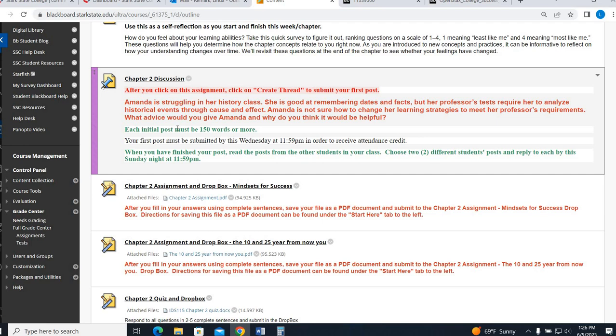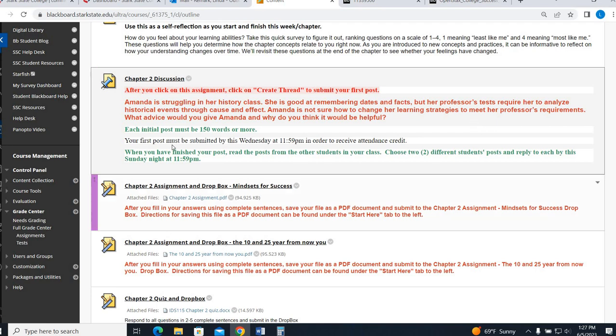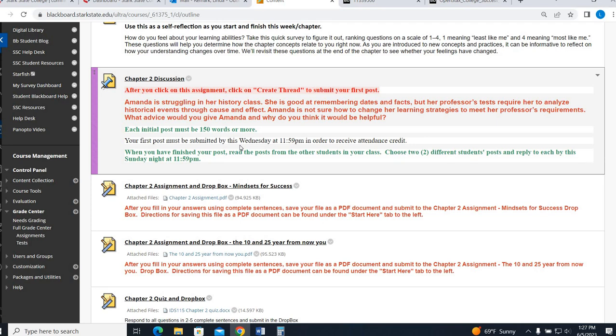Because Amanda is struggling in her history class, she is good at remembering dates and facts, but she has to actually analyze cause and effect events in this class. She's not sure how to change her learning strategies to meet her professor's requirements. What advice would you give her? So basically it's asking, what tips would you give her to change her study tips, study strategies? What resources would you direct her to? What kind of questions would you ask her to make her think differently? So that she's able to not just simply regurgitate dates and facts, but she's able to look at events in that cause-effect relationship. Please make sure that you have your post 150 words or more. If you're a little under, I don't take points off, but if you're significantly under, I do take points. So make sure you post by Wednesday for weekly attendance.